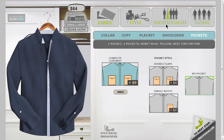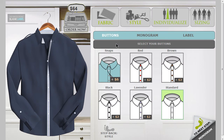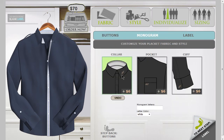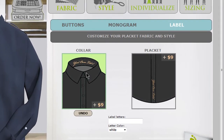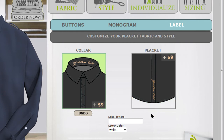After the design is done, you can individualize it even more by adding snaps or colored buttons, you can have it monogrammed, and you can also create your own custom label. Again, these are upgrades and they do cost money. If you decide you don't want one of the upgrades, then just click on Undo.